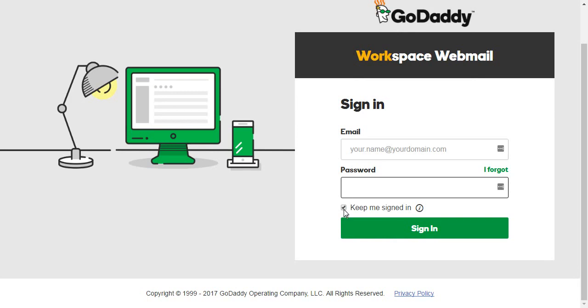Now you can tick next to keep me signed in or leave it unticked. It depends on whether you want to save your login details to your browser. Do this only when you are using your own personal devices, like your own PC or mobile phone.